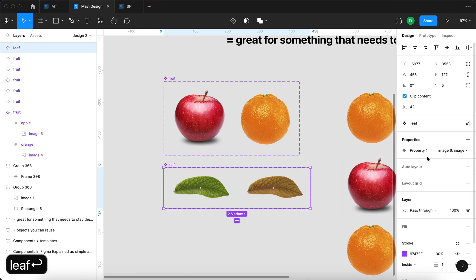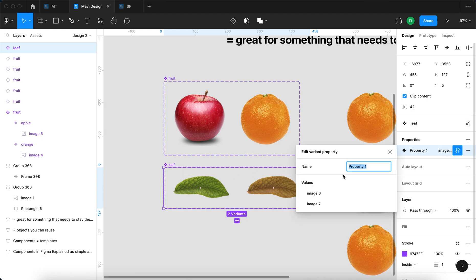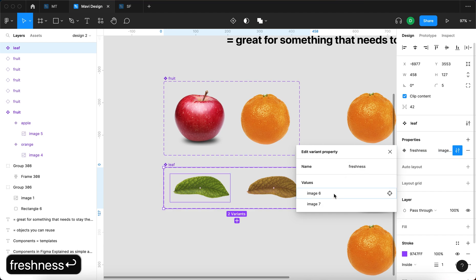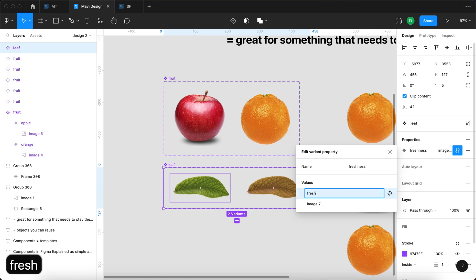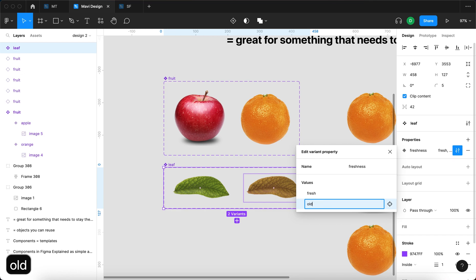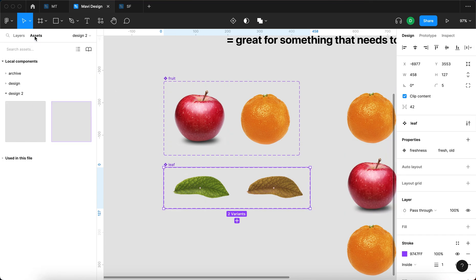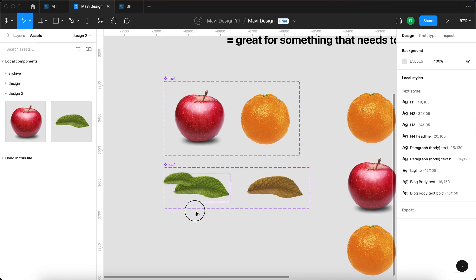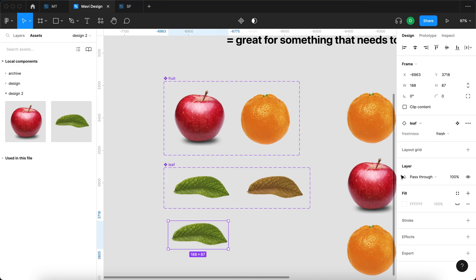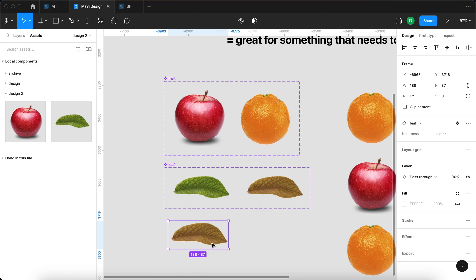Then under properties, I'm going to edit property1 to be called freshness, and we're going to have two values: a fresh leaf and an old leaf. Now when I use an instance of the leaf component, I can select from a freshness property of fresh and old, and it's going to be updated accordingly.